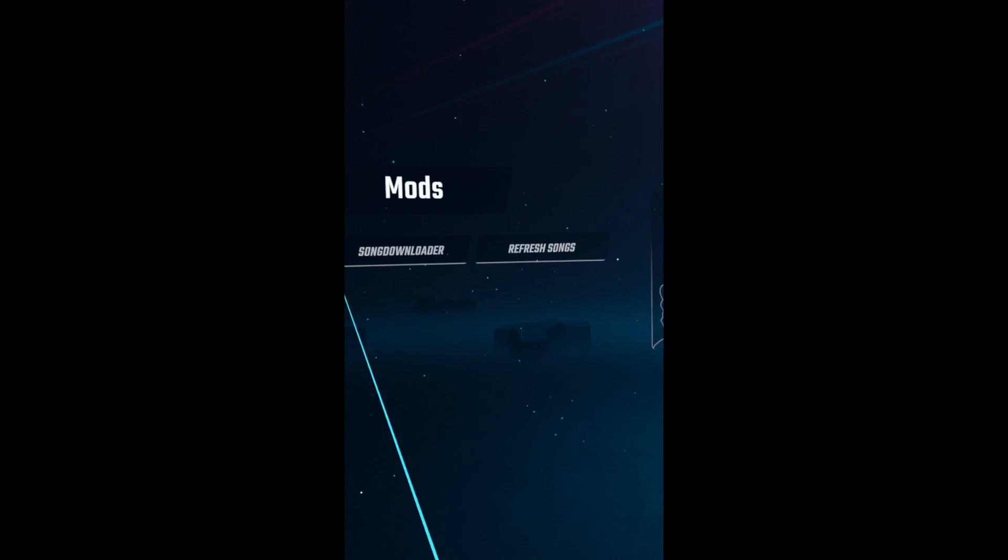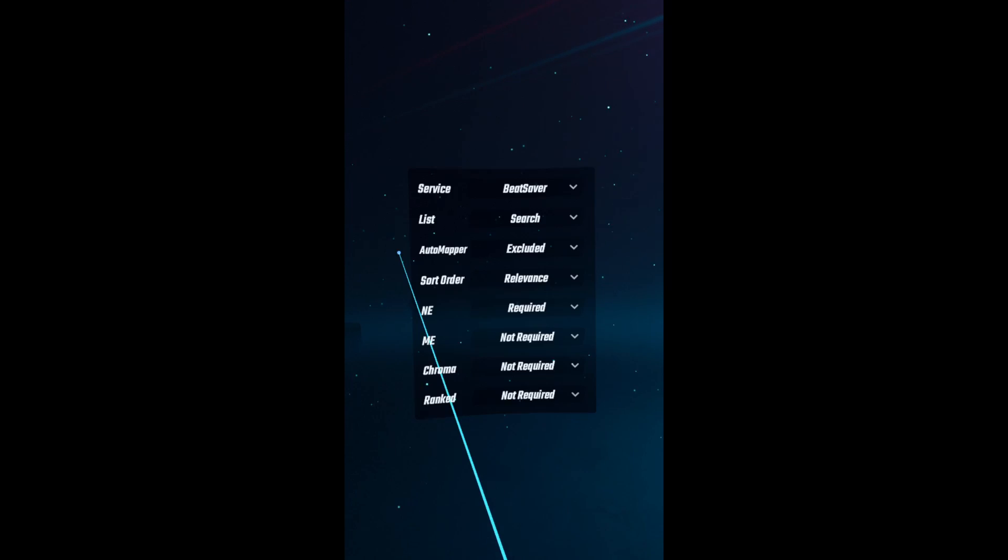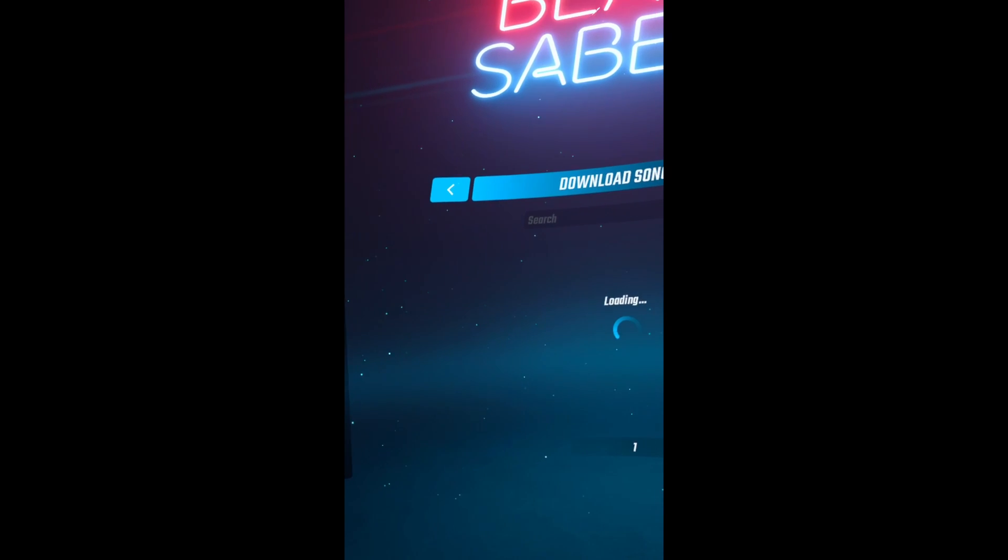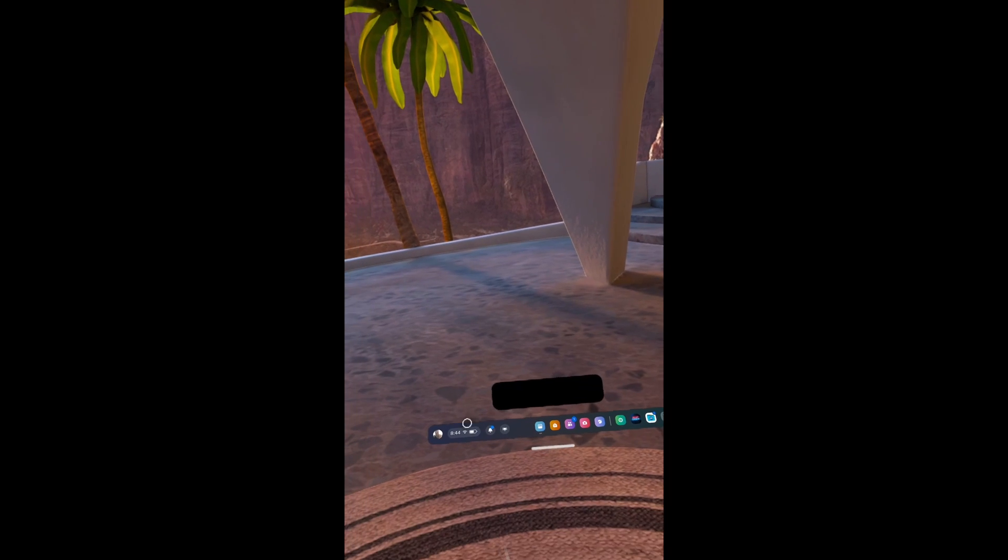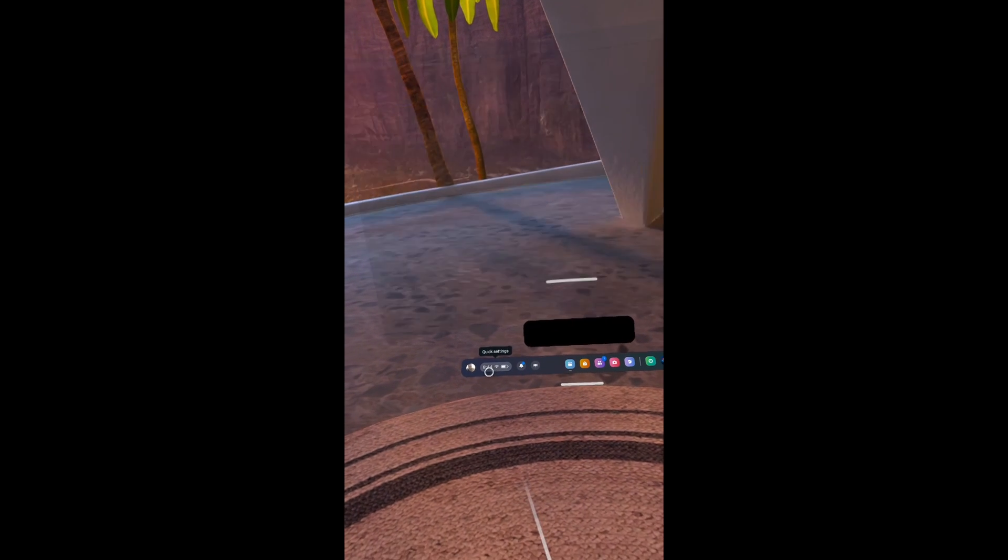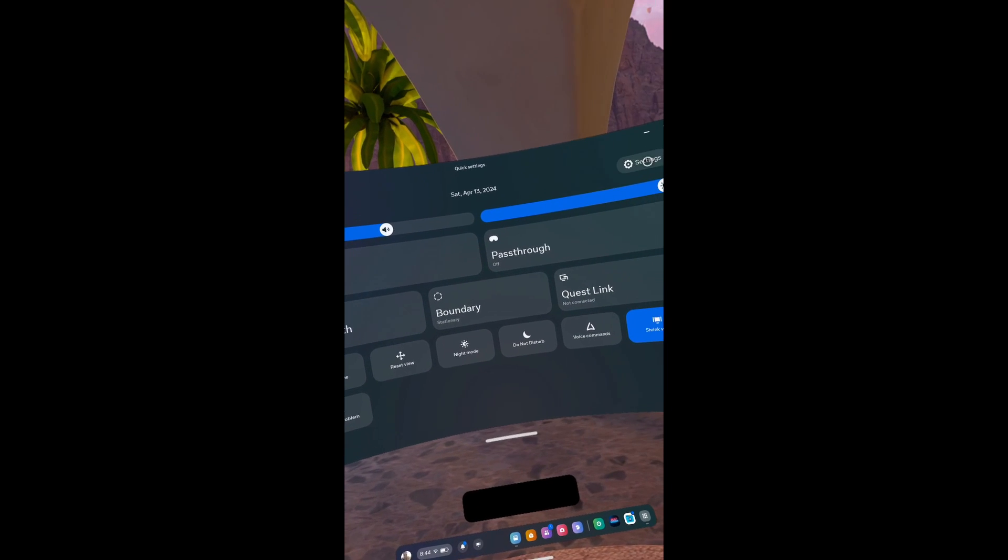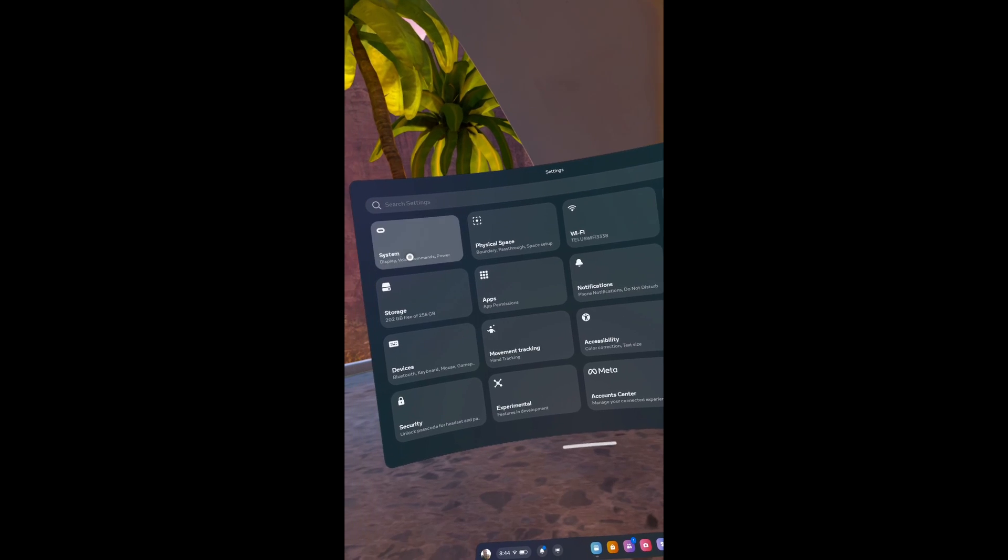This is the quickest and easiest method to get custom songs on Quest 2 and Quest 3 Beat Saber. You can use an Android device, a tablet or phone like shown in this video, or you can even use a PC. You just gotta use Chrome or Edge and follow along.